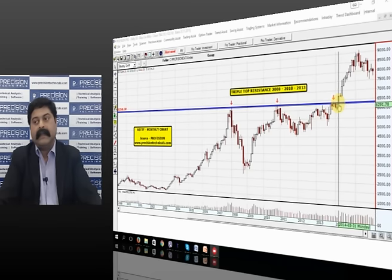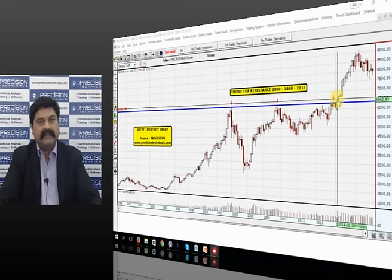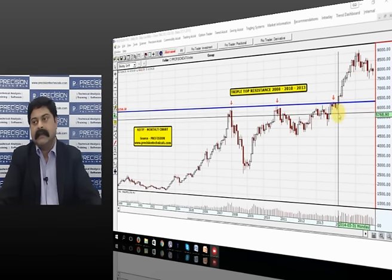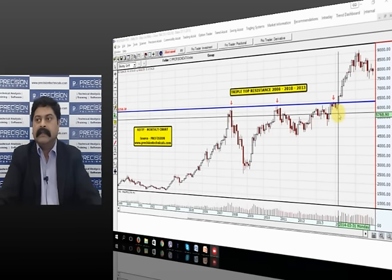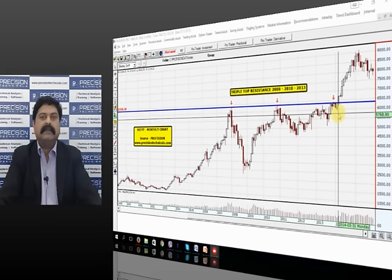Finally, in March of 2014, the Nifty gave us a breakout above this triple top resistance. A triple top resistance is a very major resistance for the markets. The moment this breakout happened in March of 2014, the Nifty told us that it is now ready to move into a completely different level. So a re-rating for the whole market was going to start on this breakout, and that's the same thing that we've observed.